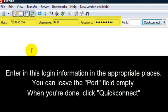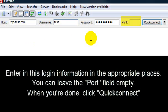Now you're going to go ahead and enter the login information in the appropriate places here. You can leave the port field empty. When you're done, click Quick Connect right there.